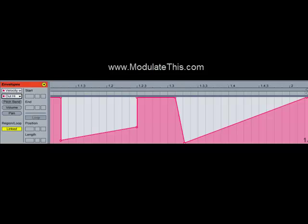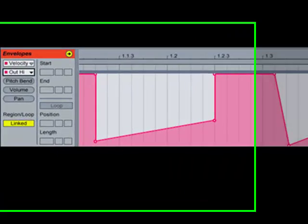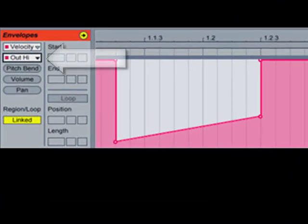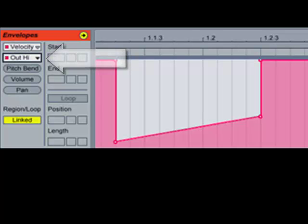Simply use the Velocity plugin, create a dummy clip, set up your automation inside that dummy clip so that it maps to different parameters within Velocity to apply velocity programming to the incoming signal in real time.